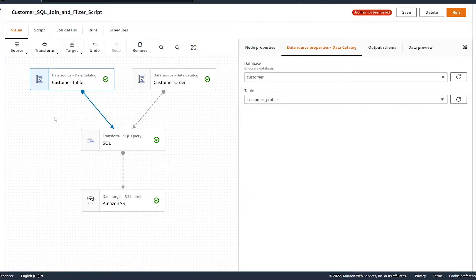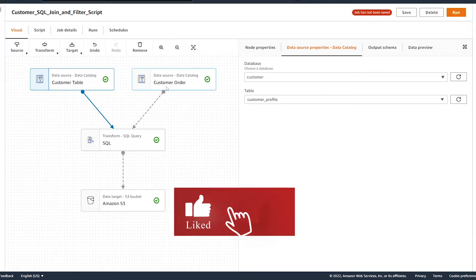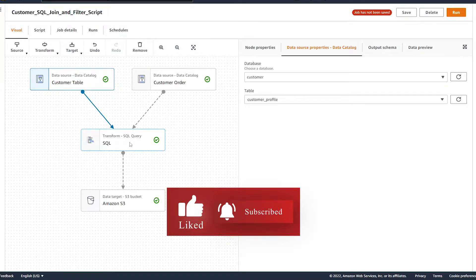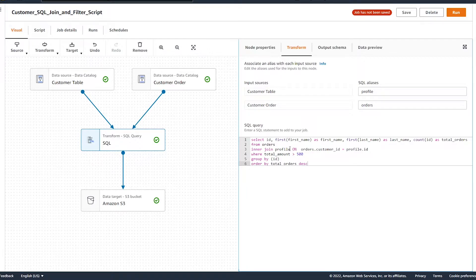So we're in the Visual Editor of a Glue Studio job, and what we have before us is a simple job to bring in two different data sets from S3, perform a SQL query on it to aggregate and filter to find my top paying customers, and then write that to S3.